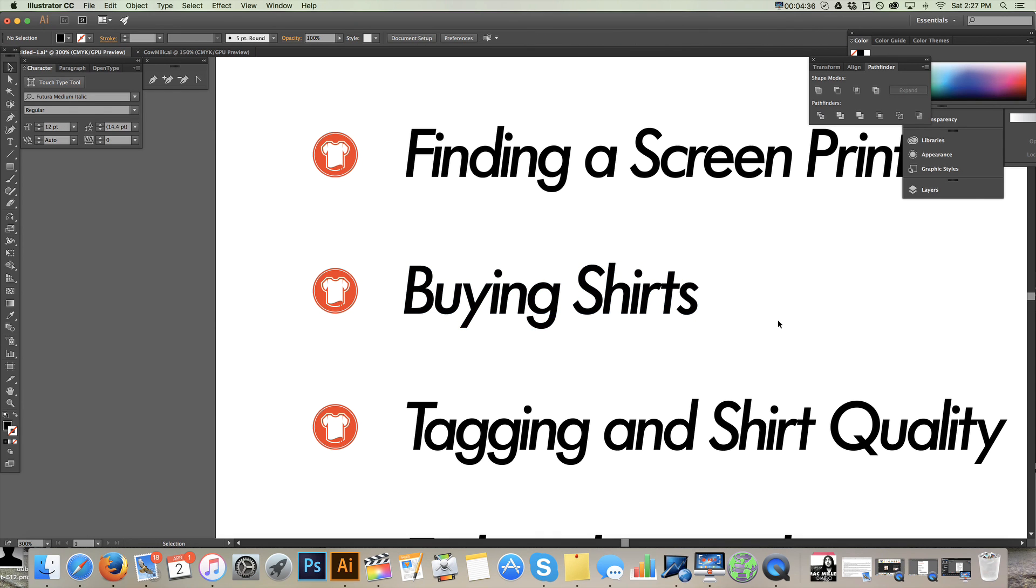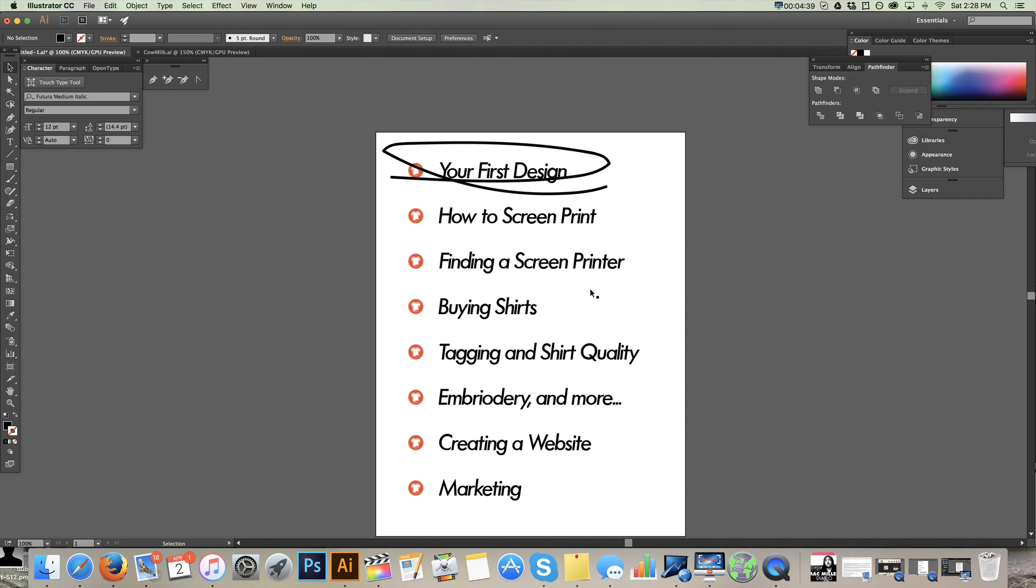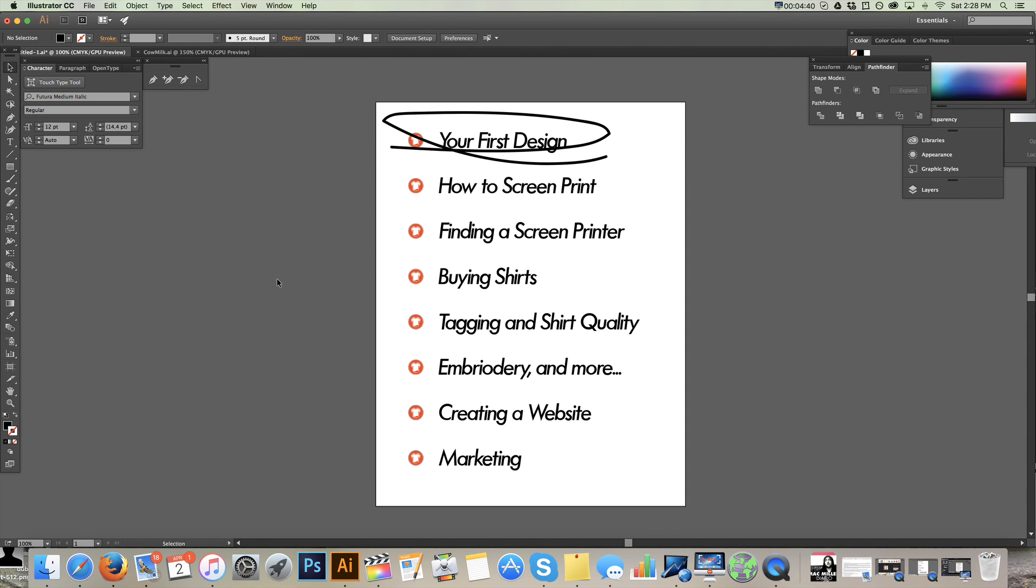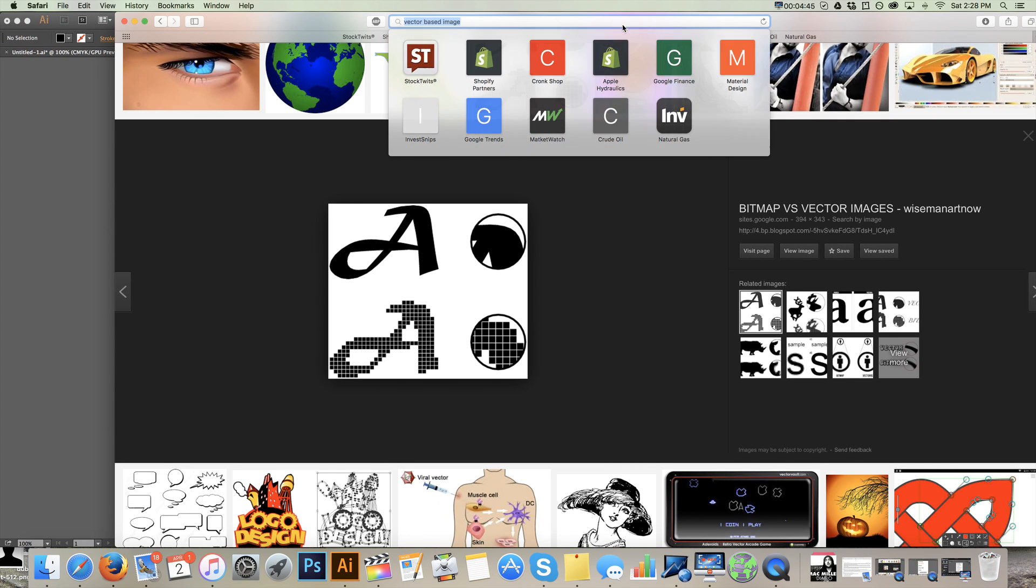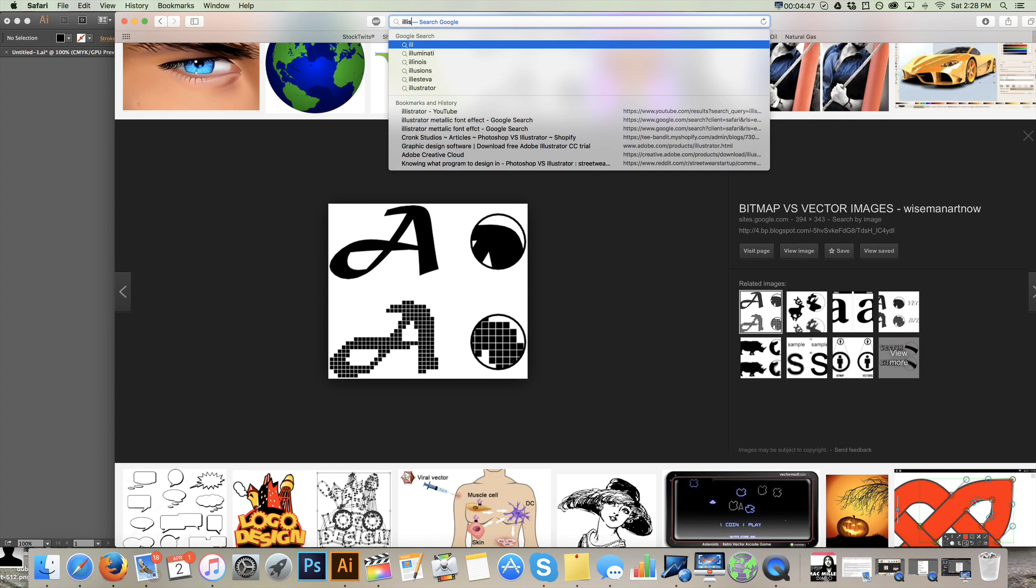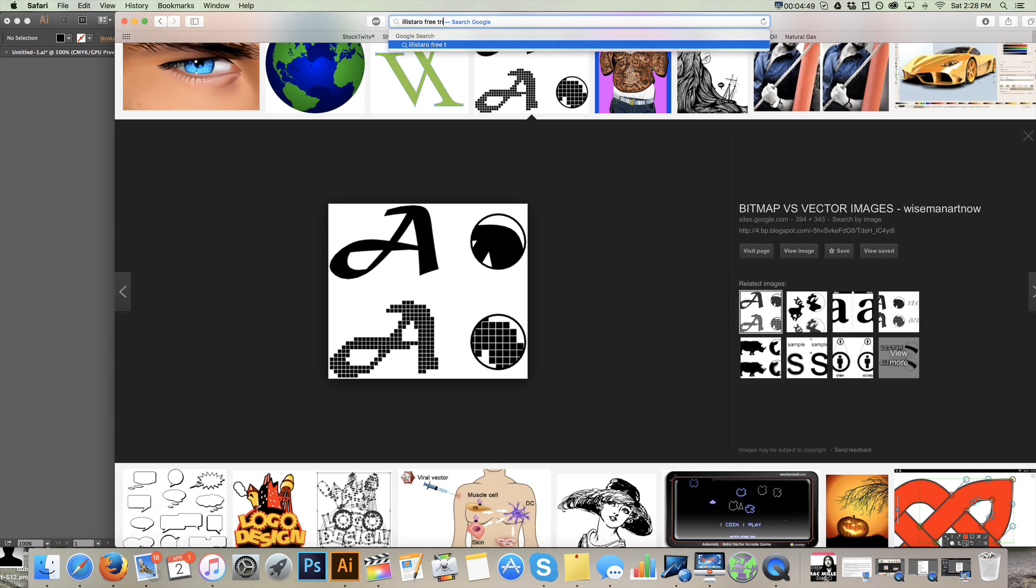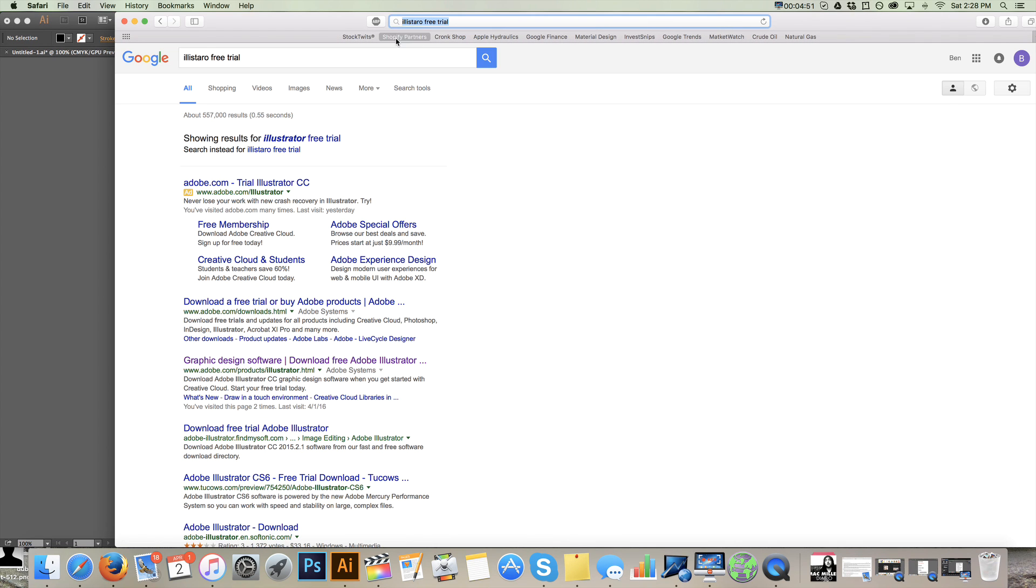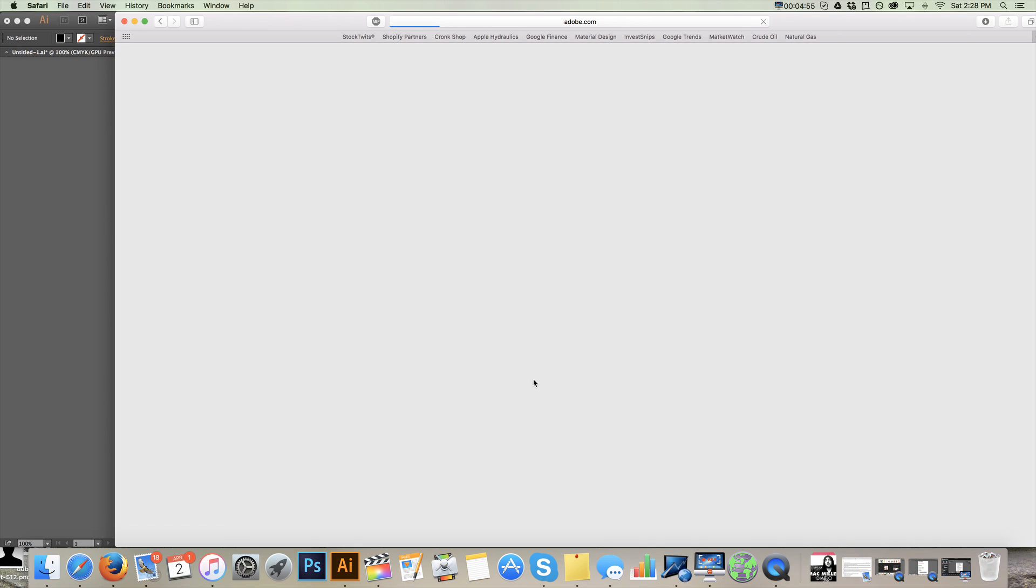So let's get to Illustrator. If you don't have Illustrator, it's really important that you get it. And I think it's really important that you learn it. You can get it for free for 30 days. Just type in Illustrator free trial. And Adobe will give you the free trial for 30 days.